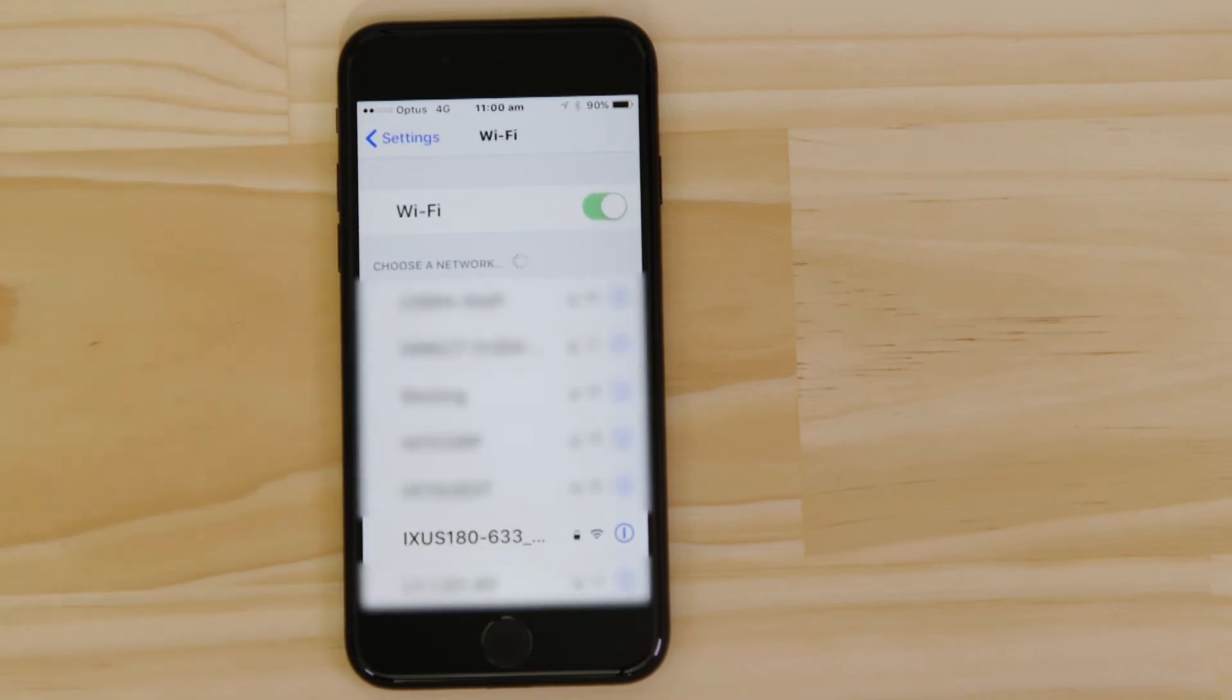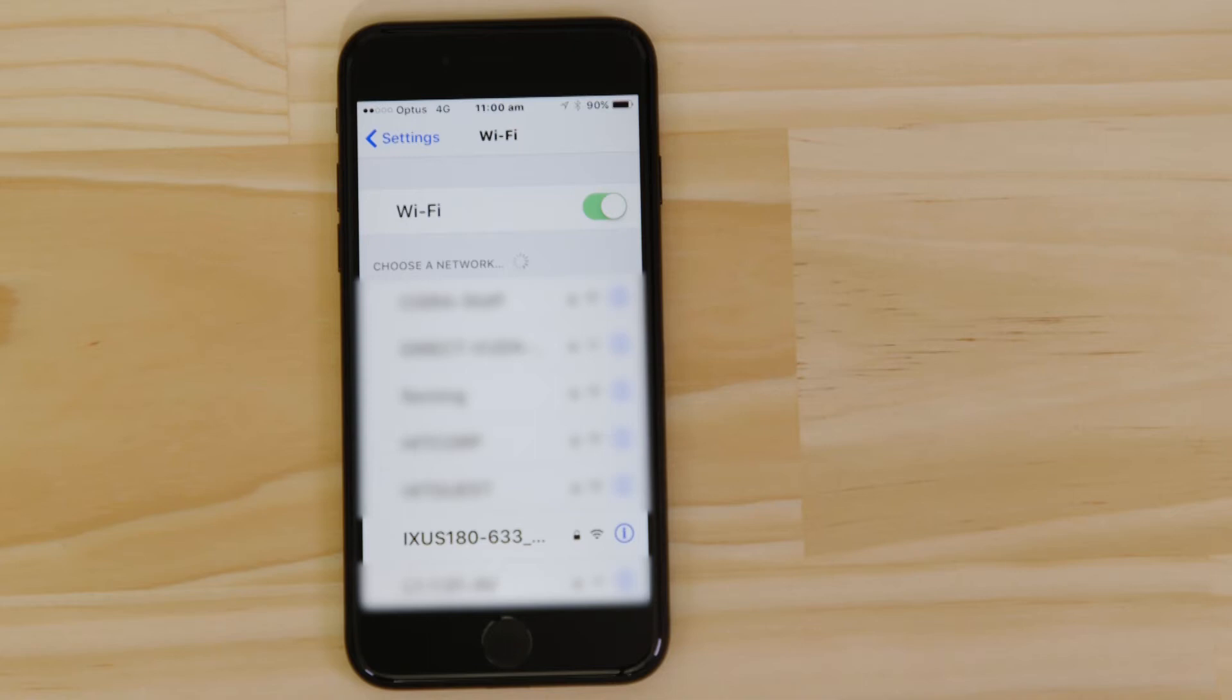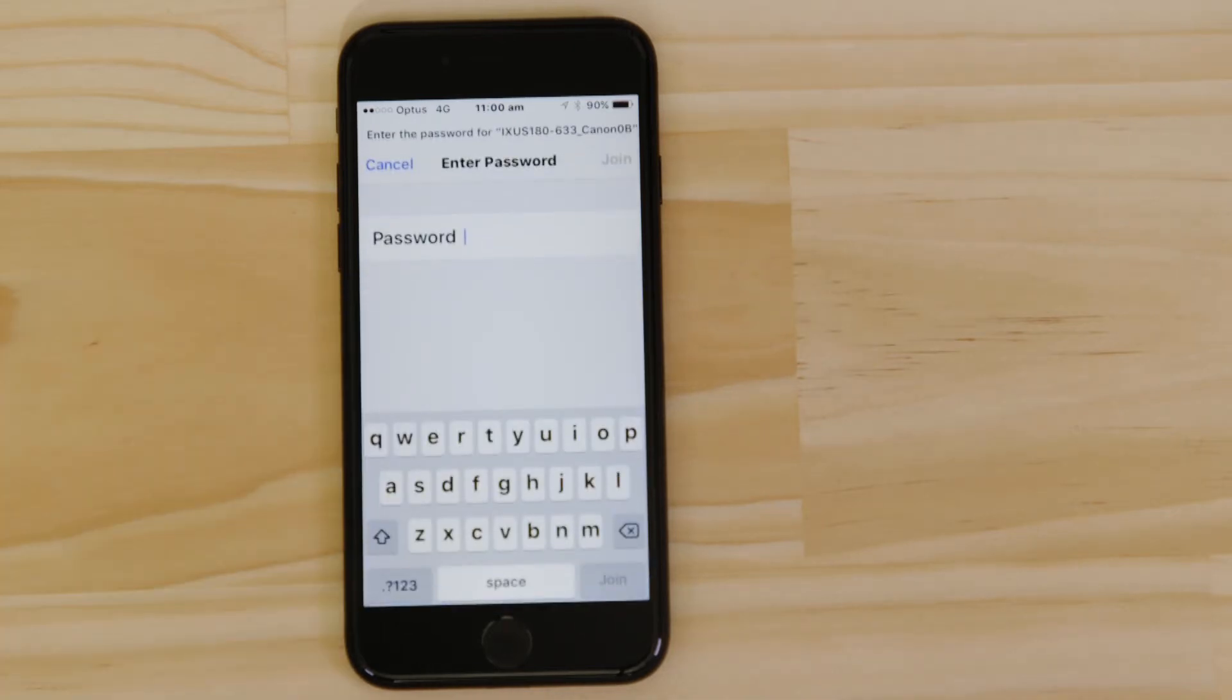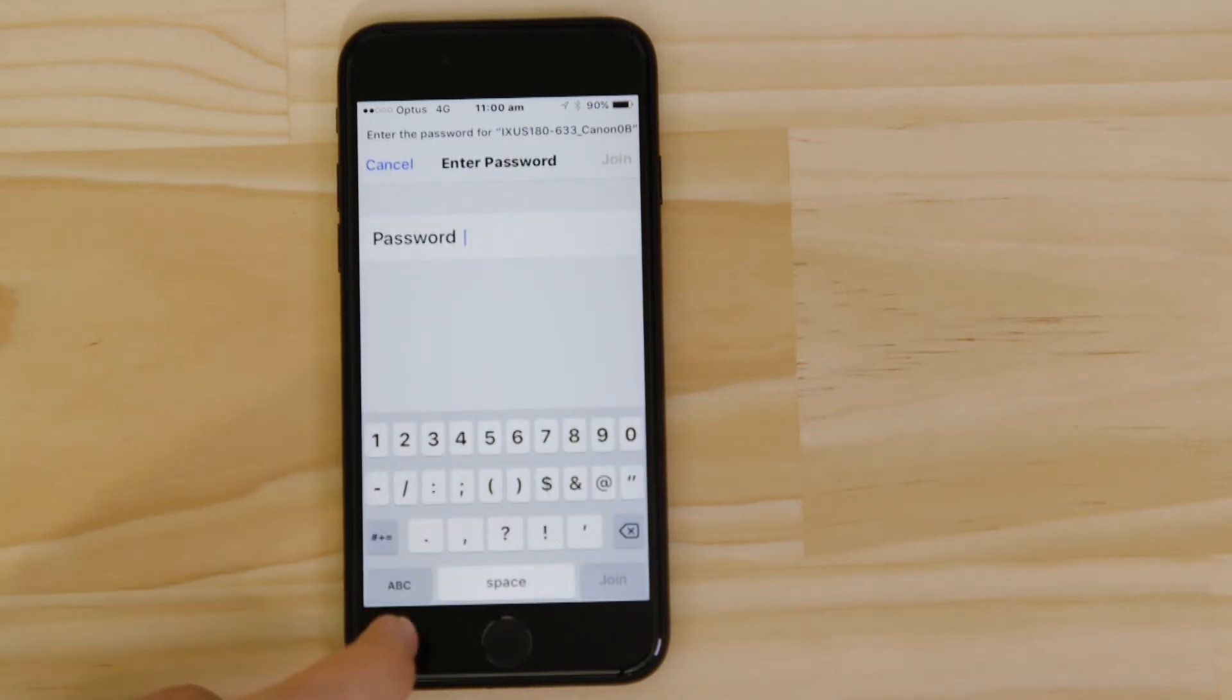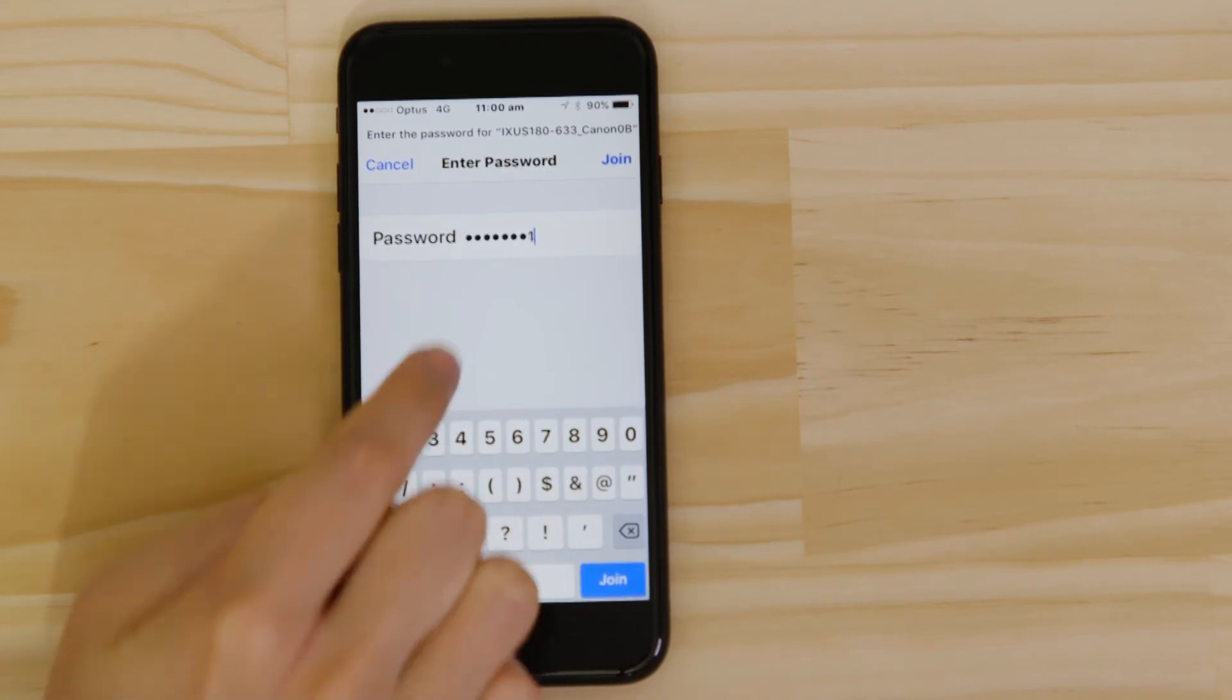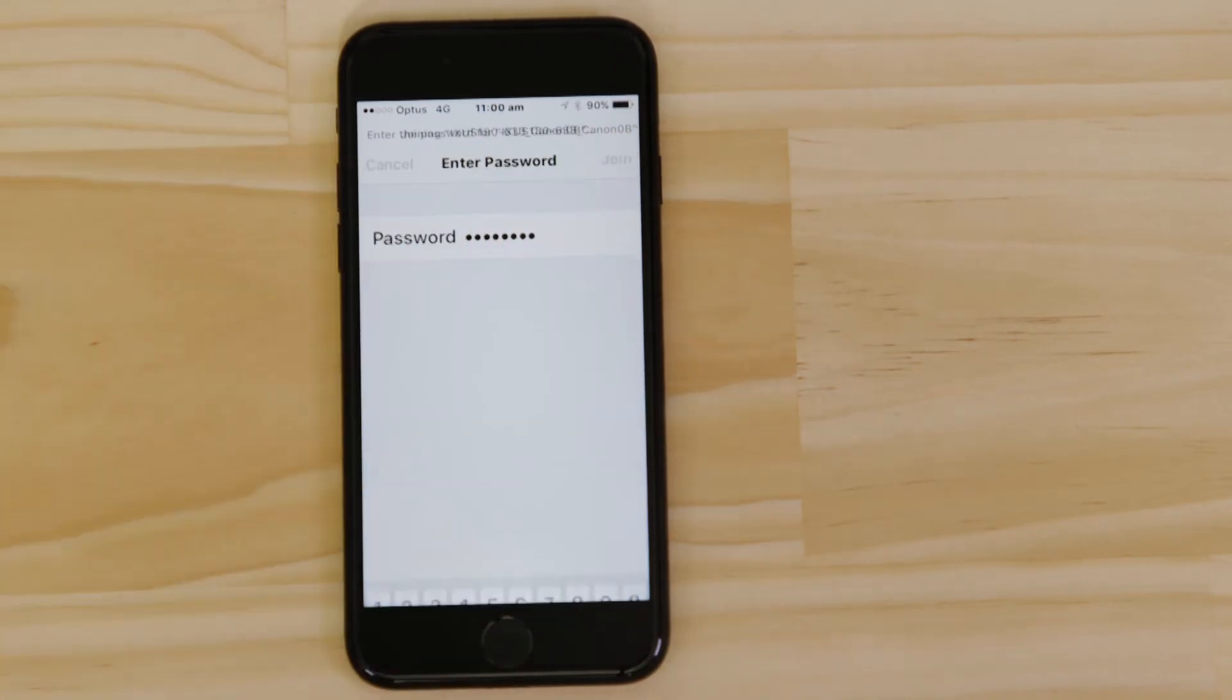Once you're in the Wi-Fi settings on your Apple device, you should be able to see the camera network listed. Enter the Encryption key that's displayed on the camera's LCD screen in the Password field. Once you've entered the password, tap the Join button.